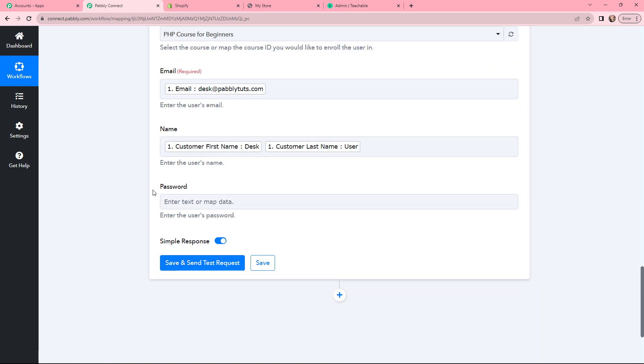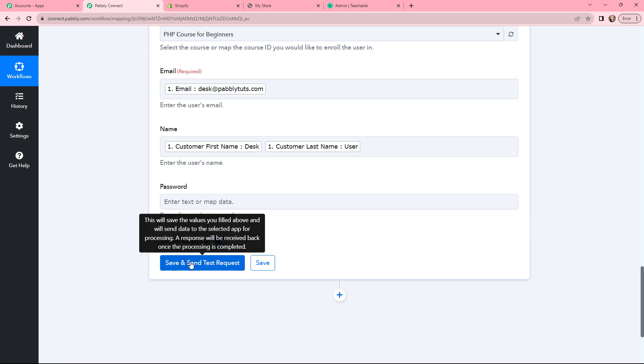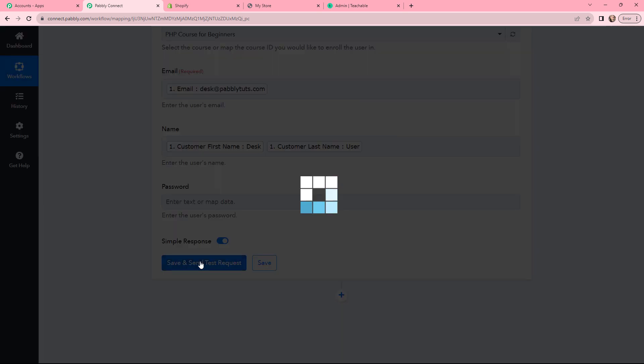Moving on to Password — I don't want to mention any password here, so I will just click on Save and Send Test Request to see the captured response.